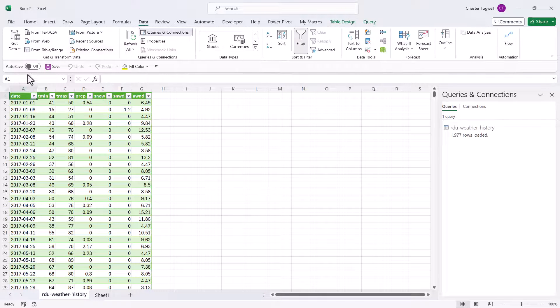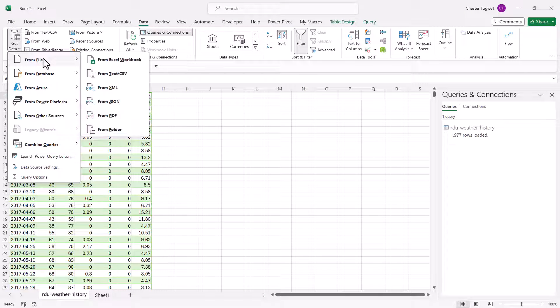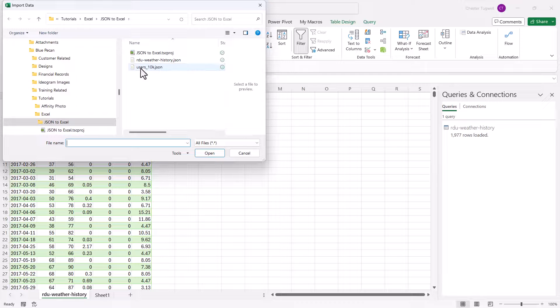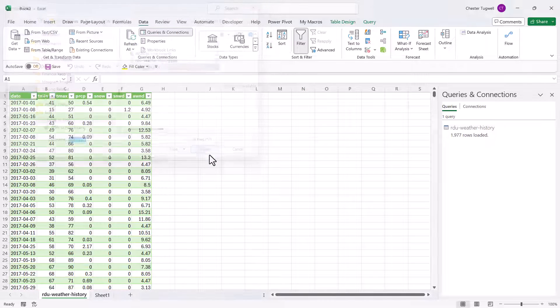Data, get data from file, JSON. And I'm going to pick this one here. Import.